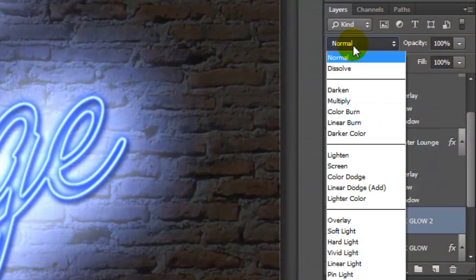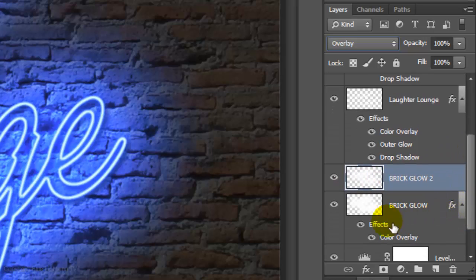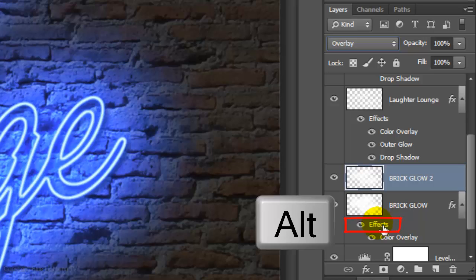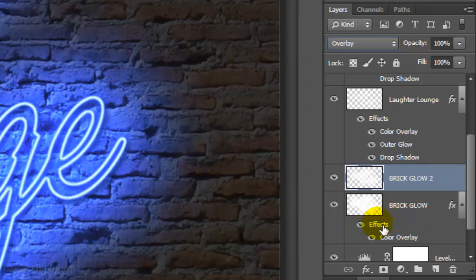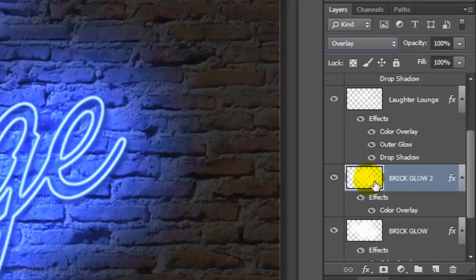Change the Blend Mode to Overlay. Go to the Effects of the original Brick Glow and press and hold Alt or Option as you drag a copy of it to Brick Glow 2.